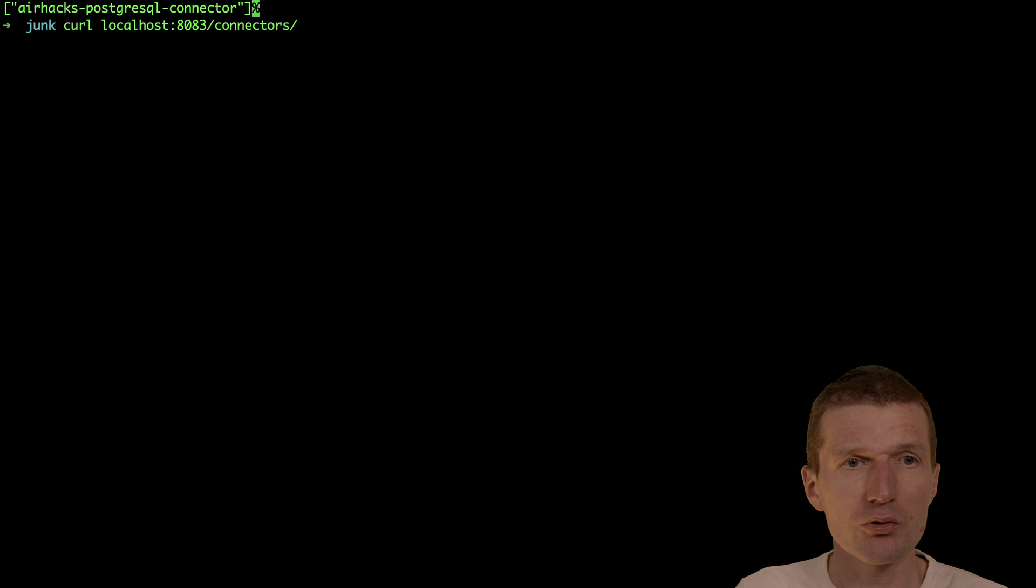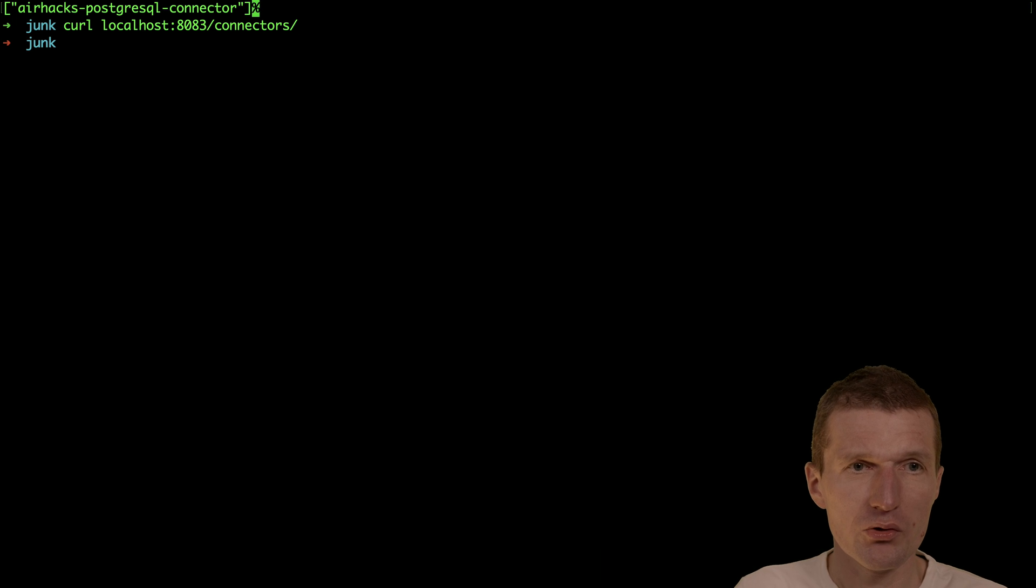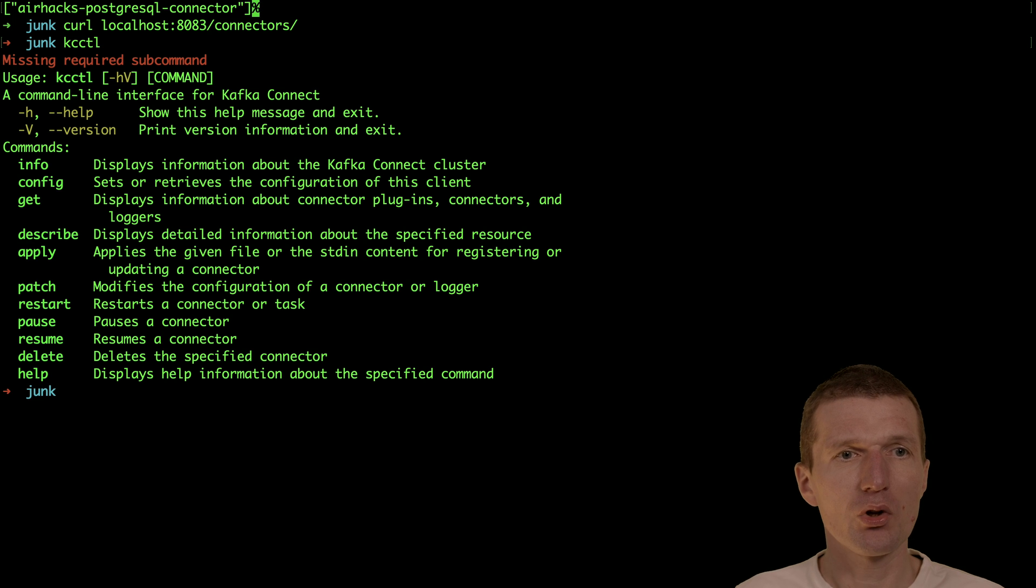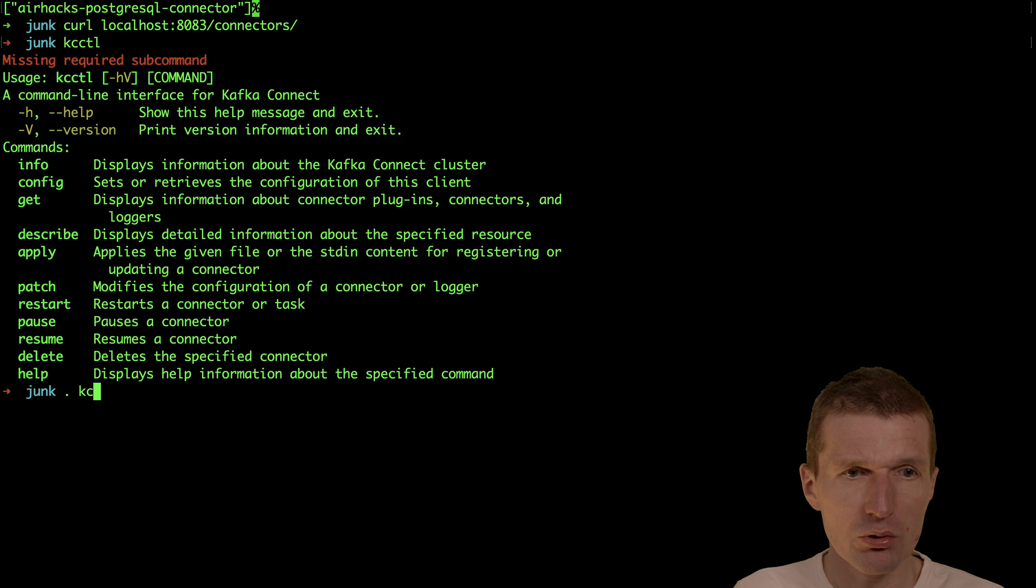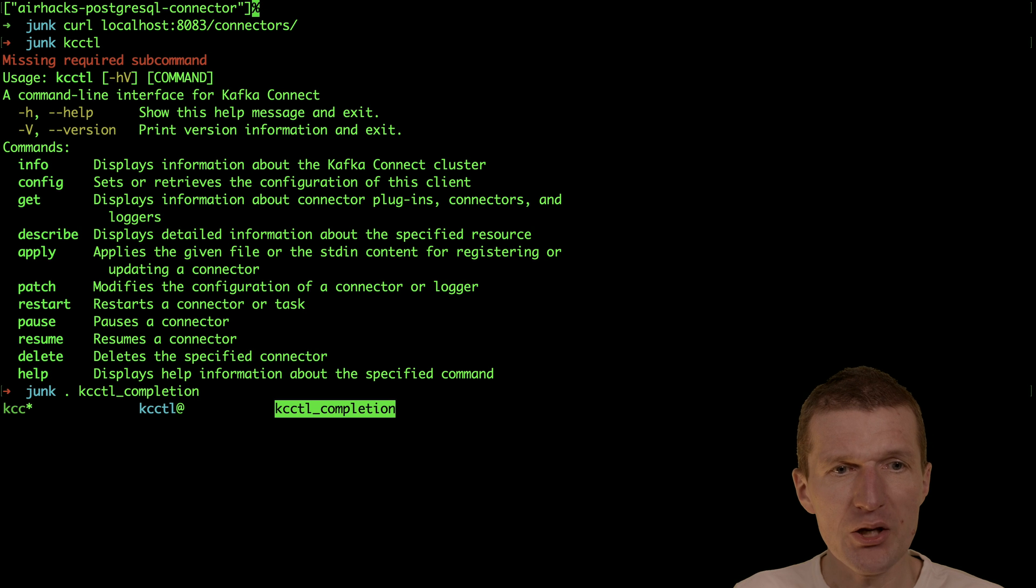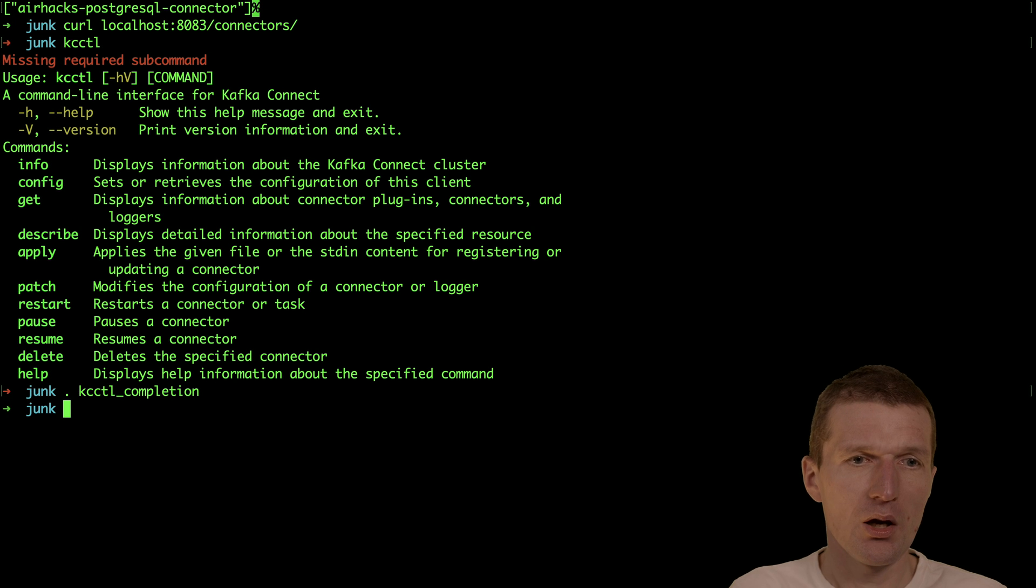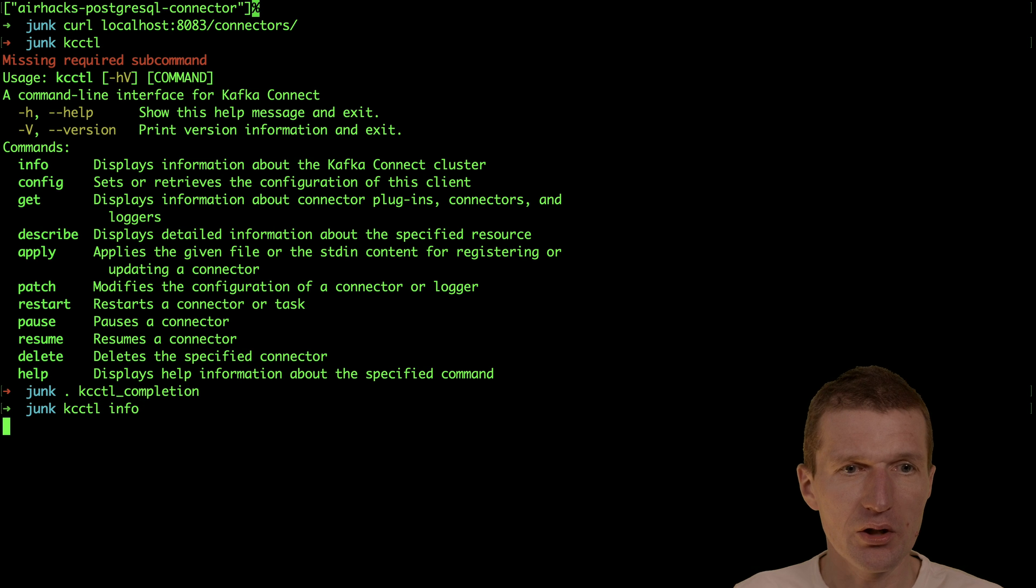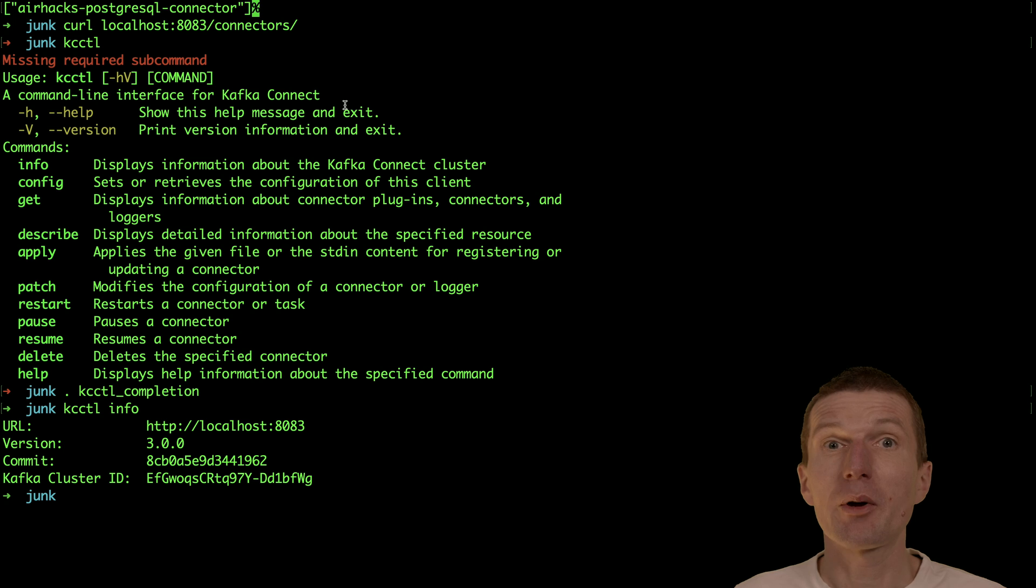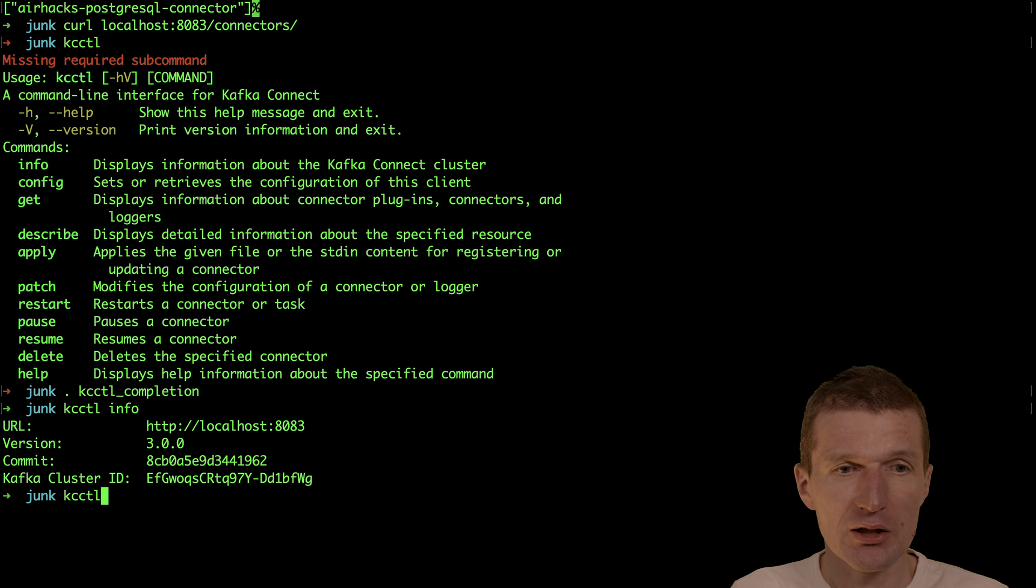Or I can use KC-Kartel. This is the binary. It already comes with nice help. To make it work, I need to install the bash completion first. Now I can just say KC-Kartel info, and this gives information about the cluster.